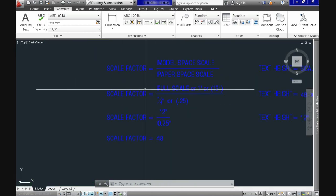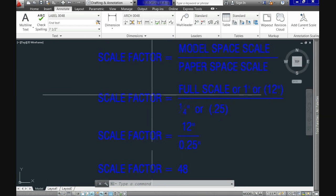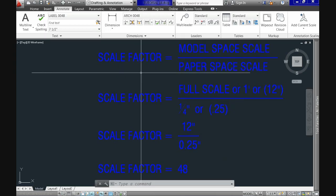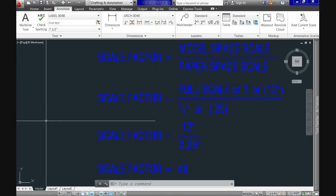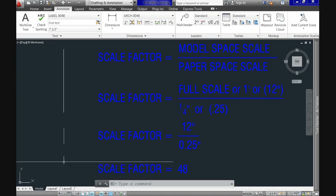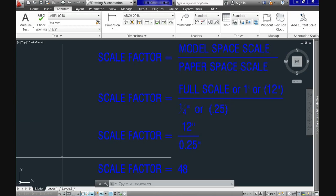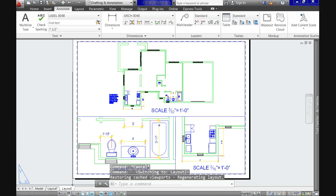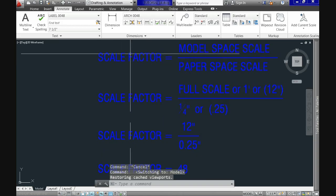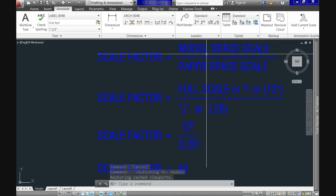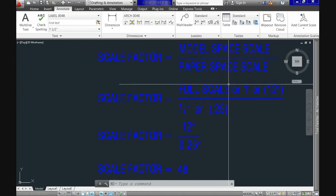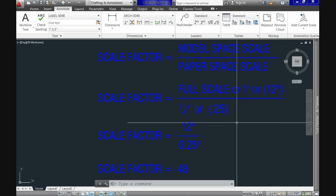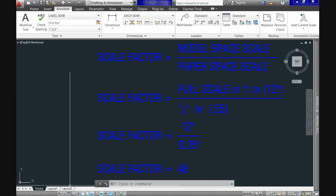The first step should be determining the scale factor — and you might ask, what is that? A drawing scale factor is basically a ratio between the size of the objects in model space, which should be at full scale, and the size at which it will be printed in paper space. For example, we might use a scale of half of an inch equals one foot, or one inch equals 60 feet.